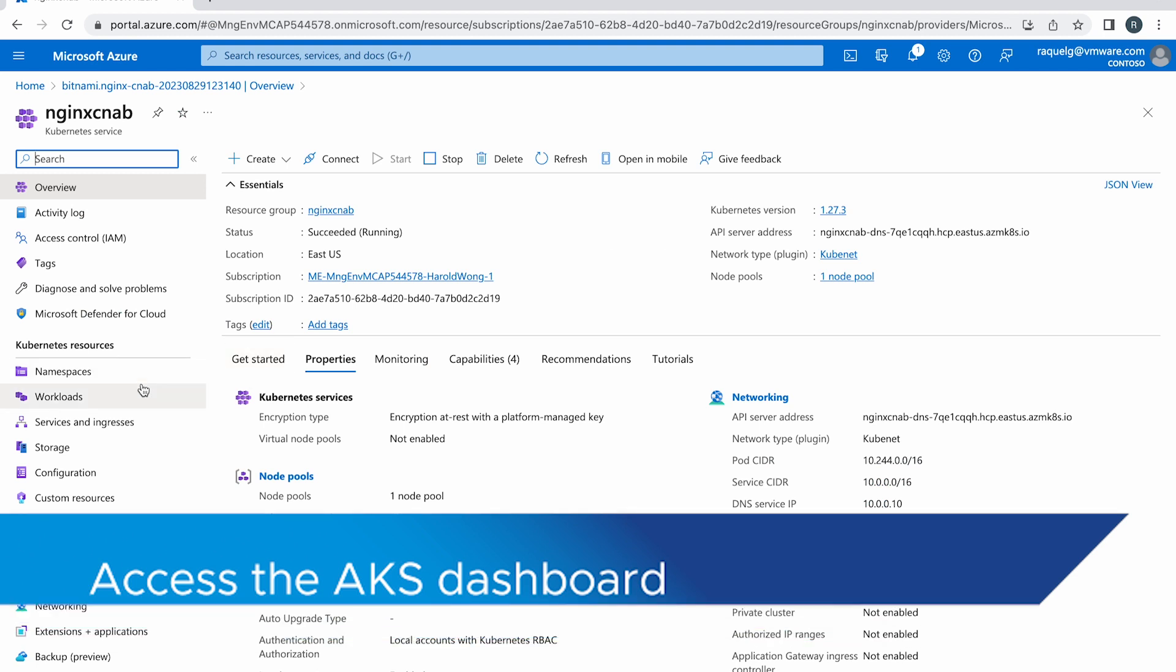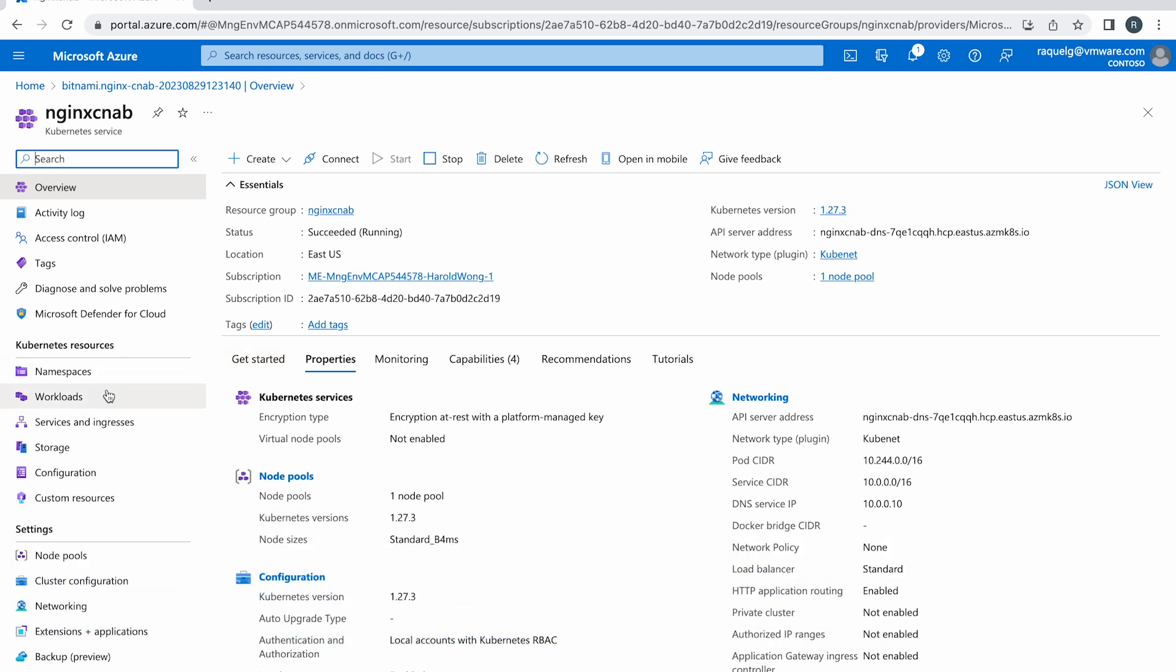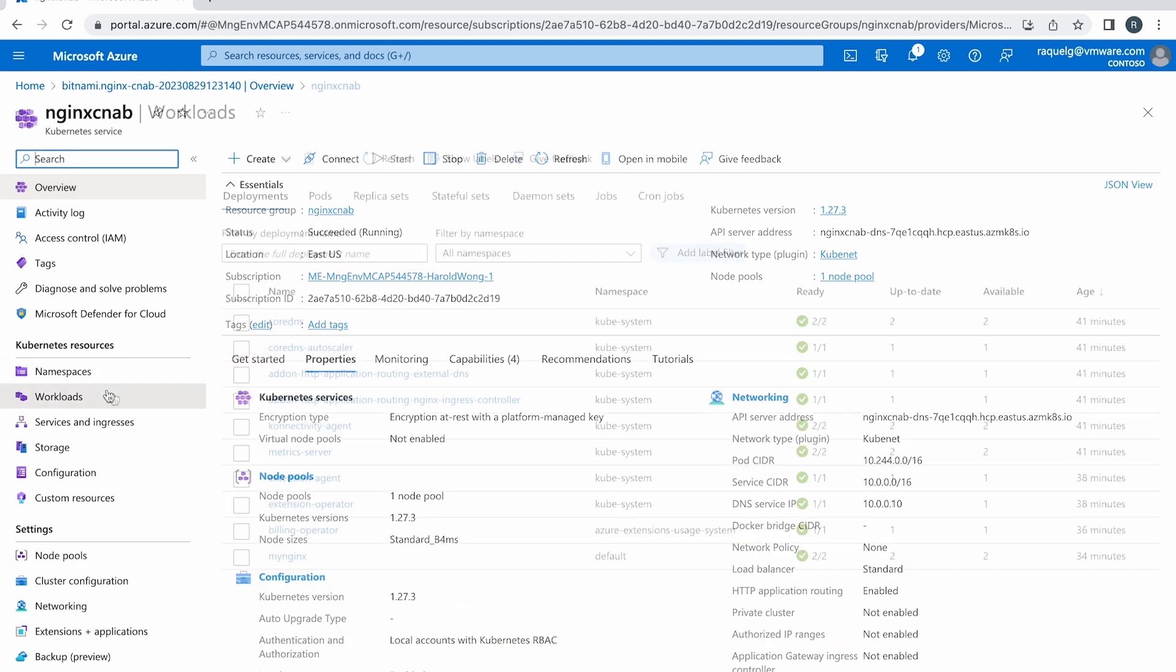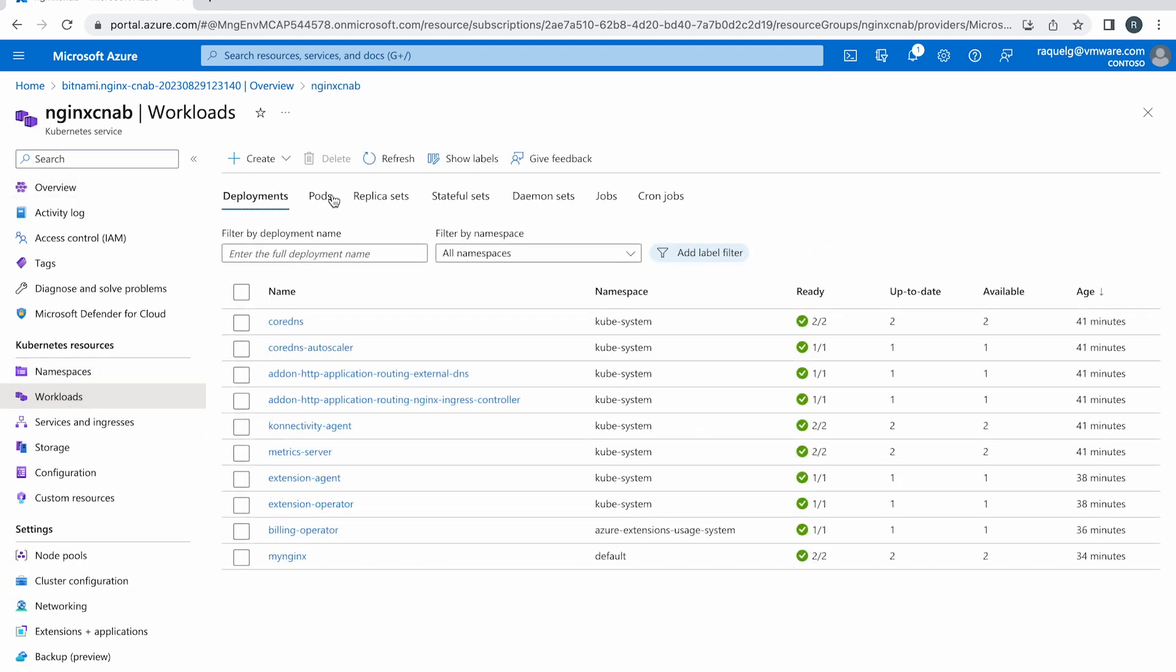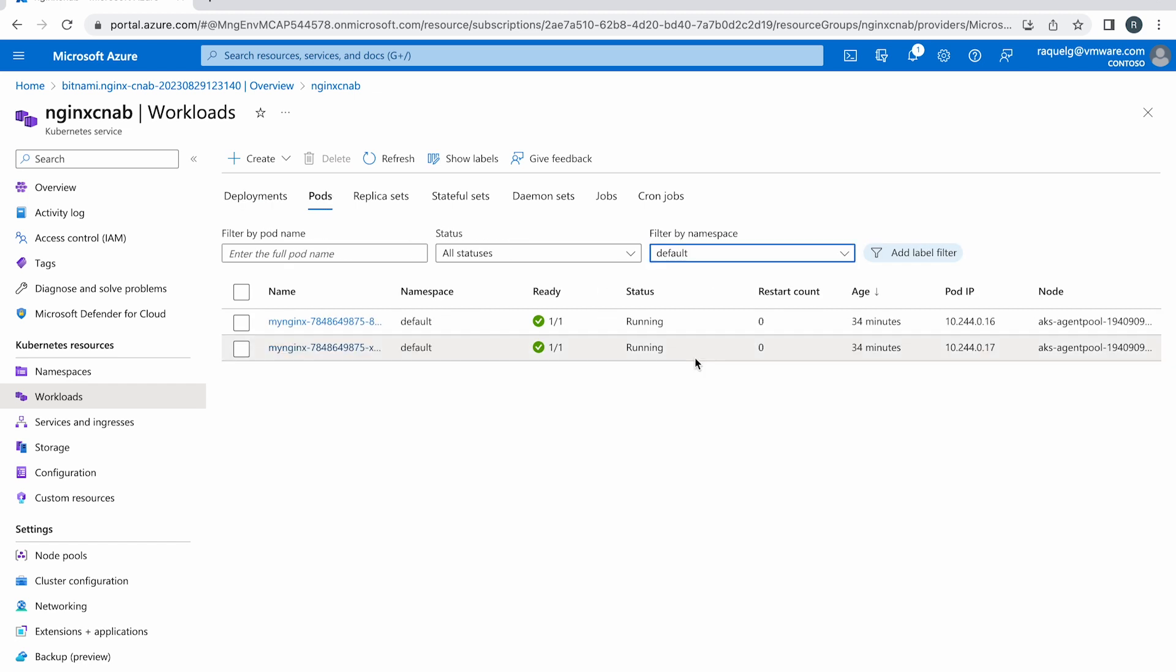In the Pods tab, filter by namespace default. You will see that your Nginx open source deployment has two replica pods.